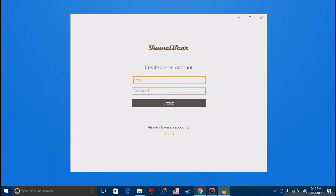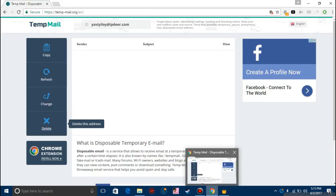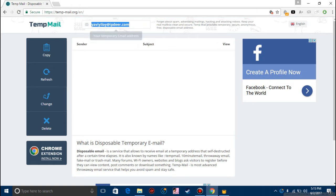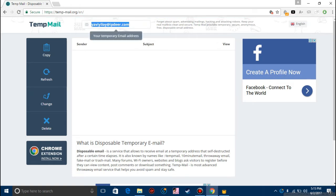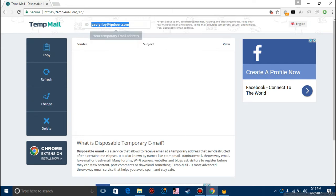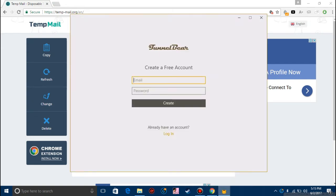Once you're here it will ask you for an email address. I recommend using a temporary email address. Go to temp-mail.org. I'll put this link in description as well. You can get a temporary email address here on this website. You'll find the email address on the top right.